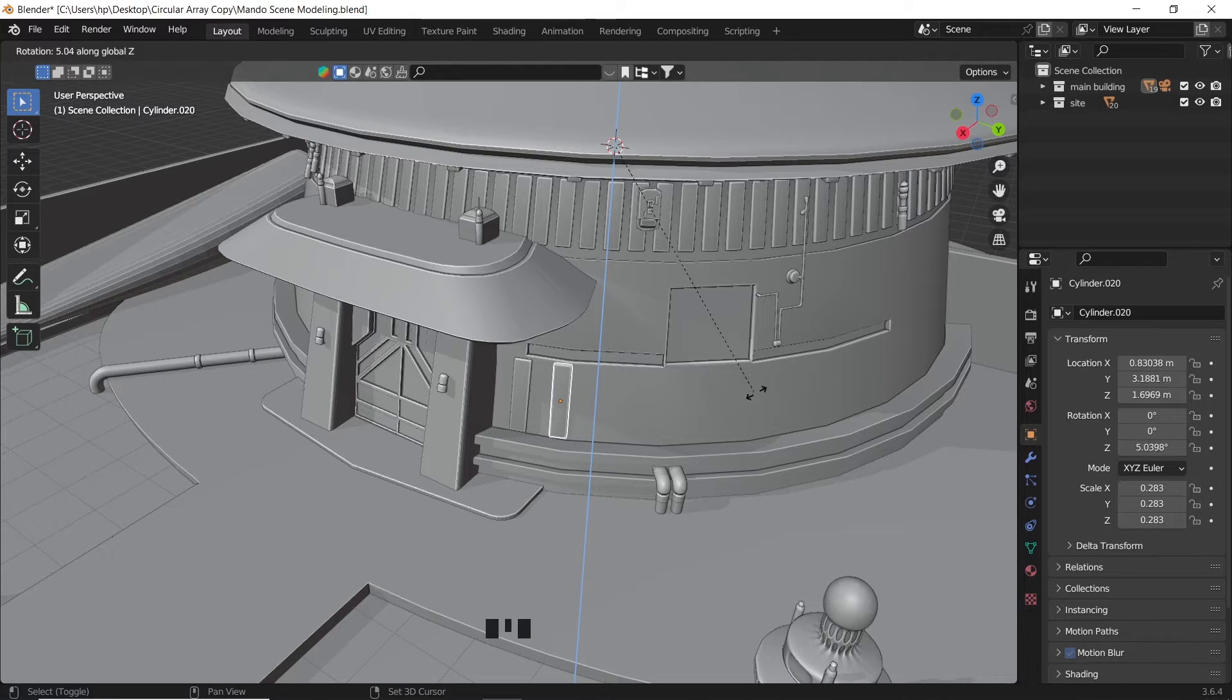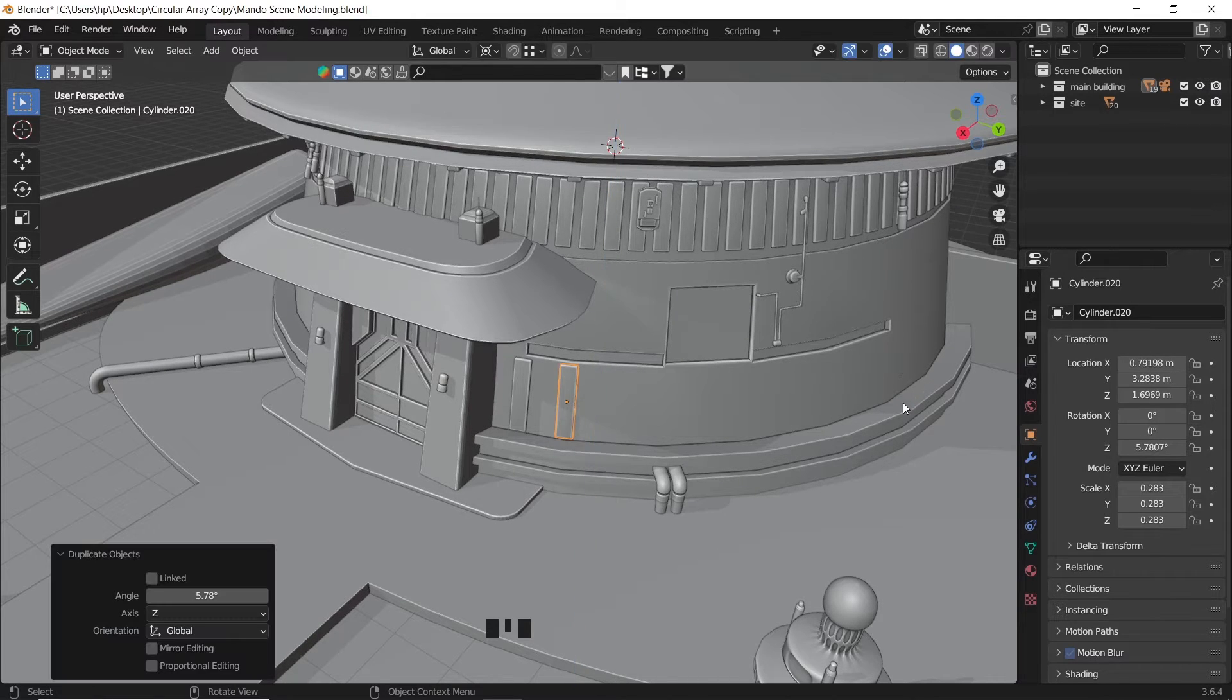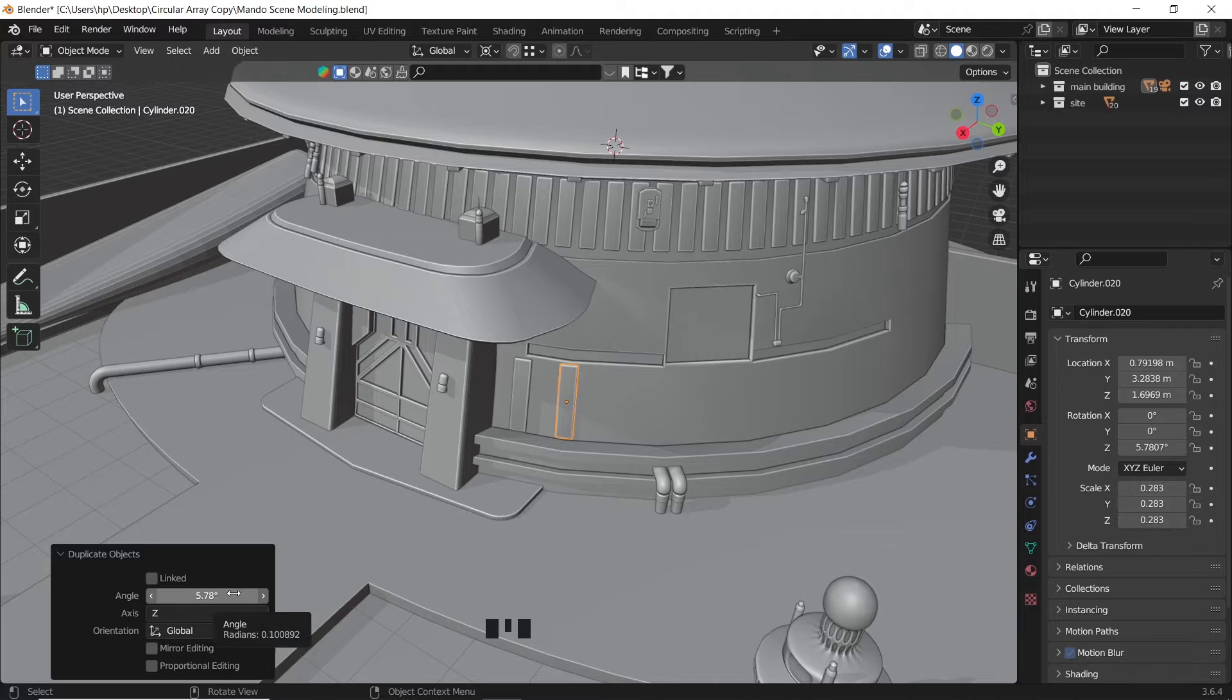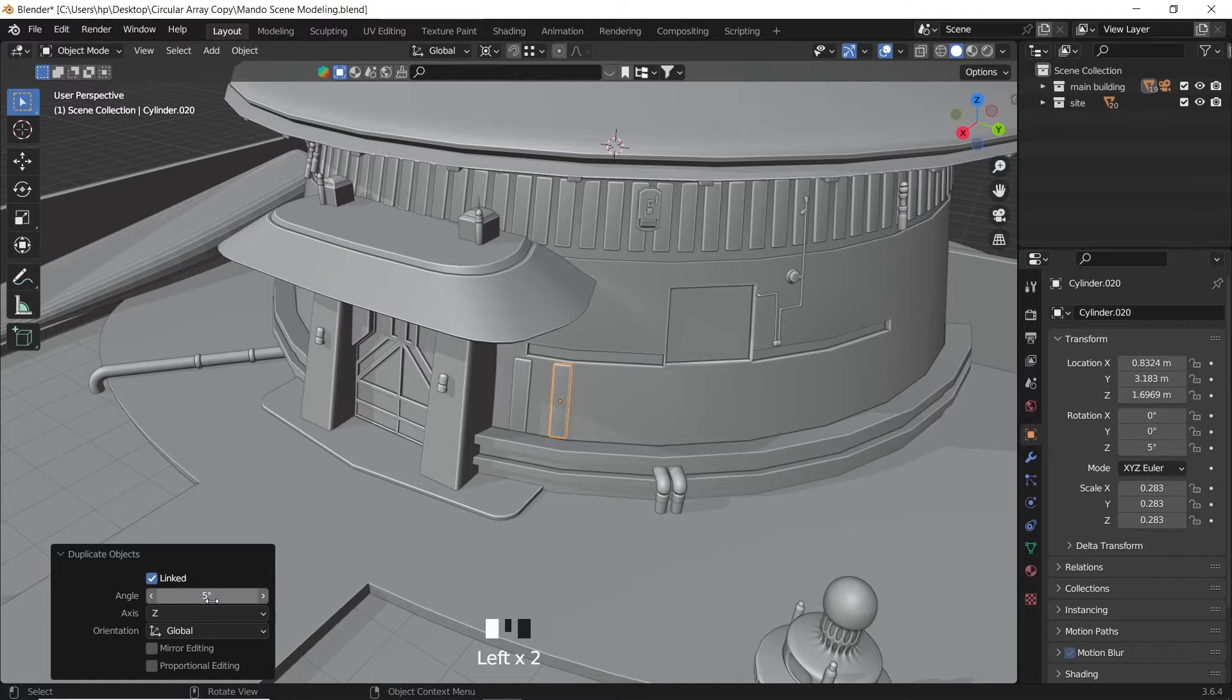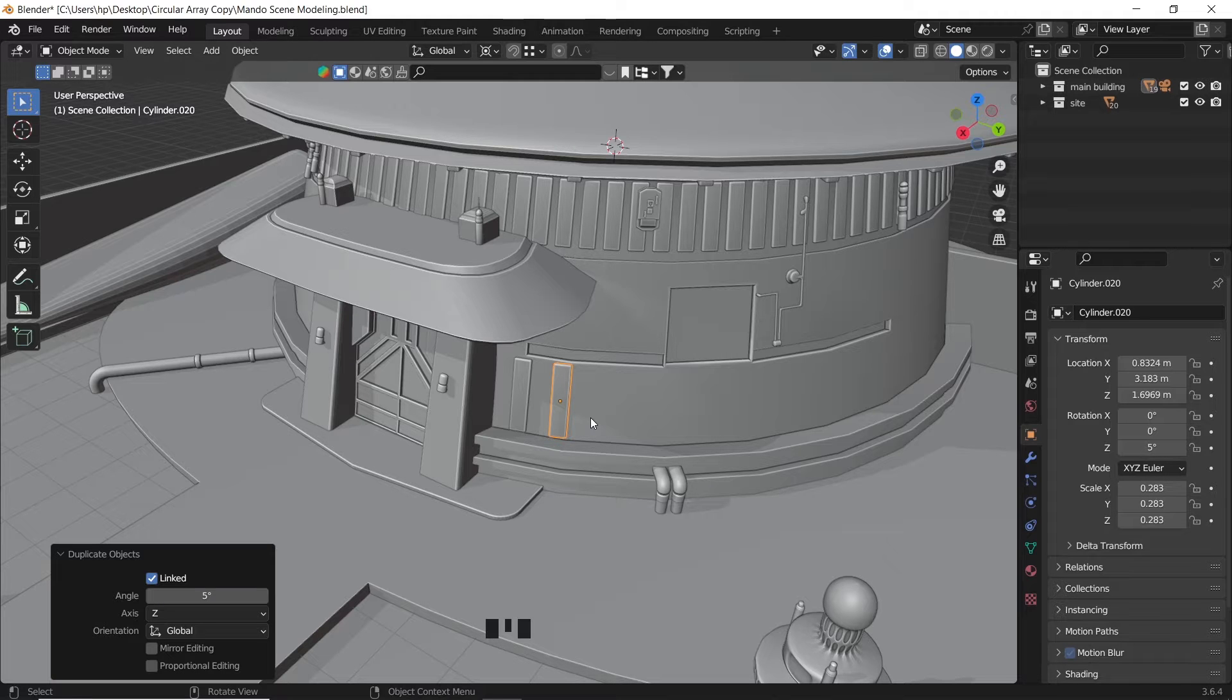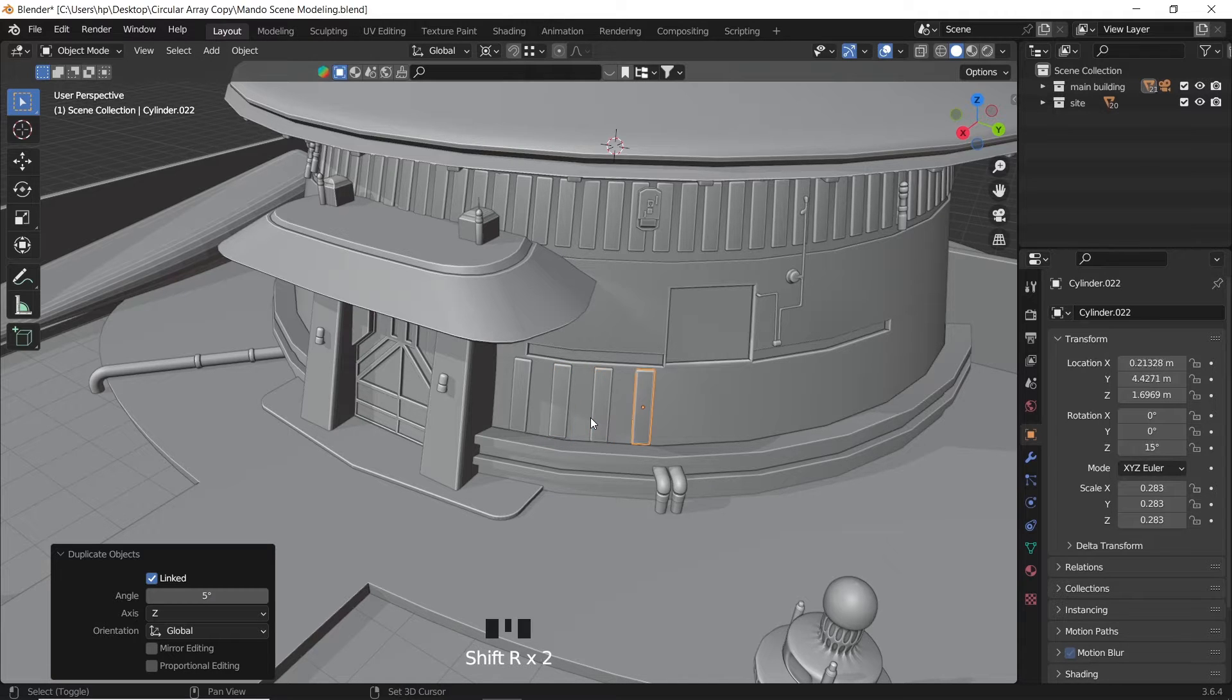Once you make a copy you can change the angle from the pop-up duplicate menu down on the left. Here you can change the degree of rotation before spamming shift R to repeat the rotation command. This method is a fast one but it lacks the editing side once you're done.